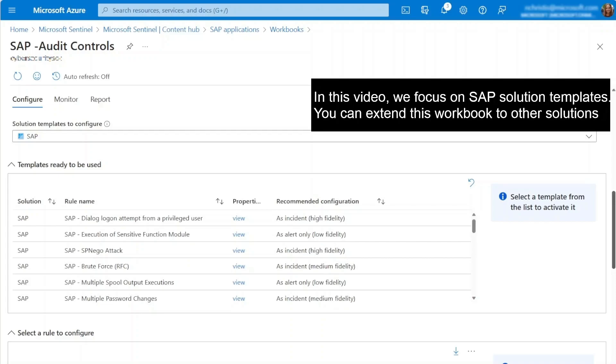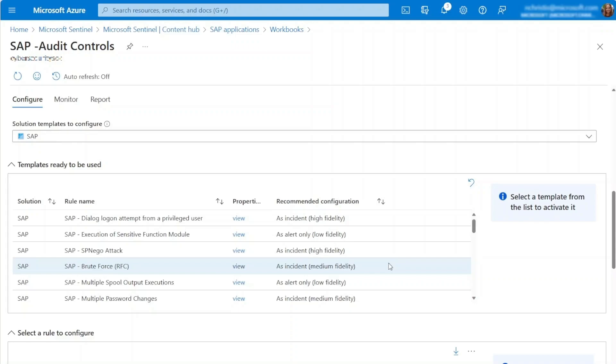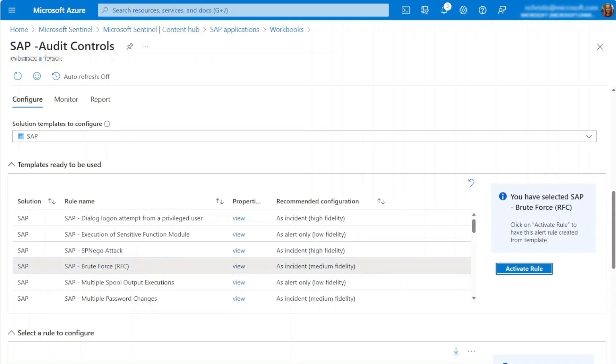For example, the SAP brute force rule has a medium fidelity rating in the recommended configuration column. This column indicates the rule's purpose, whether it's meant to create incidents for investigation or generate alerts to support other investigations. In this case, it's an incident rule with medium fidelity.